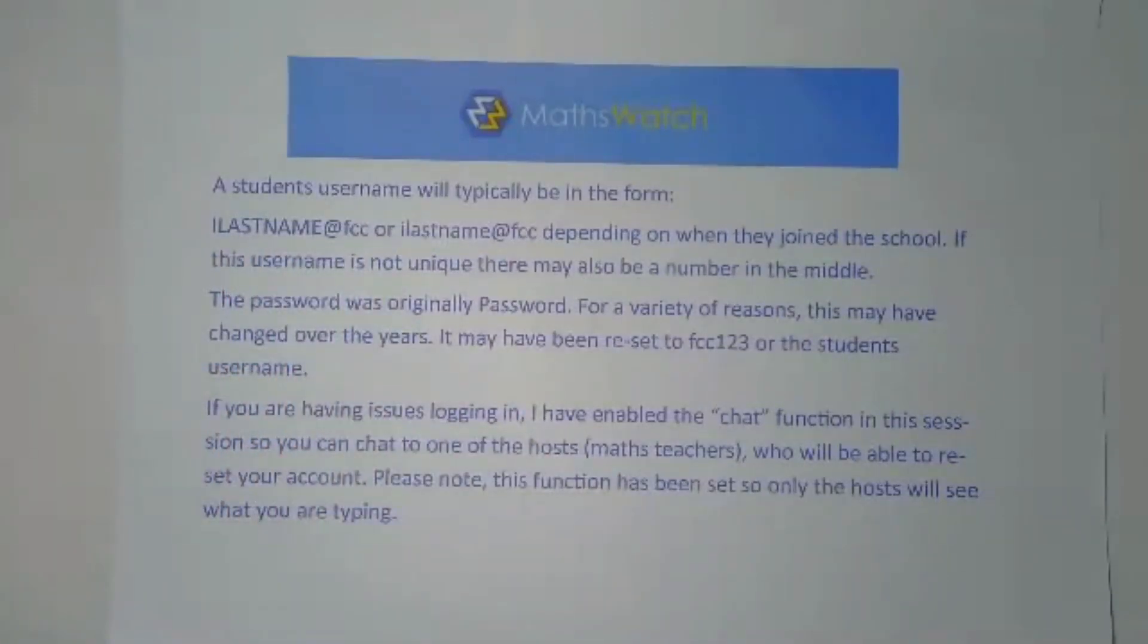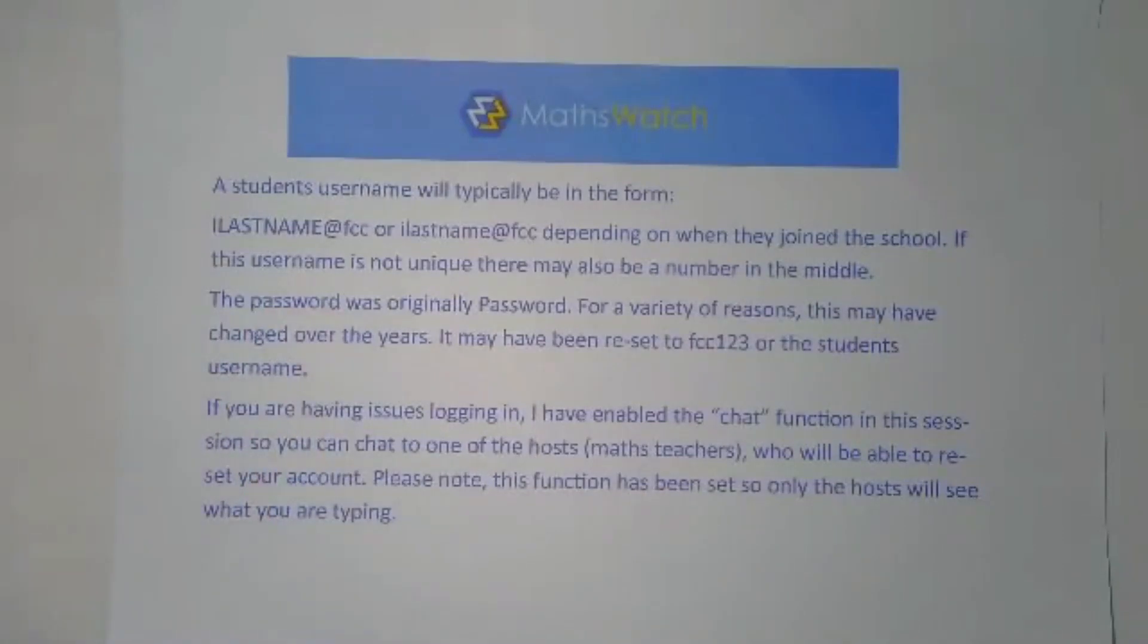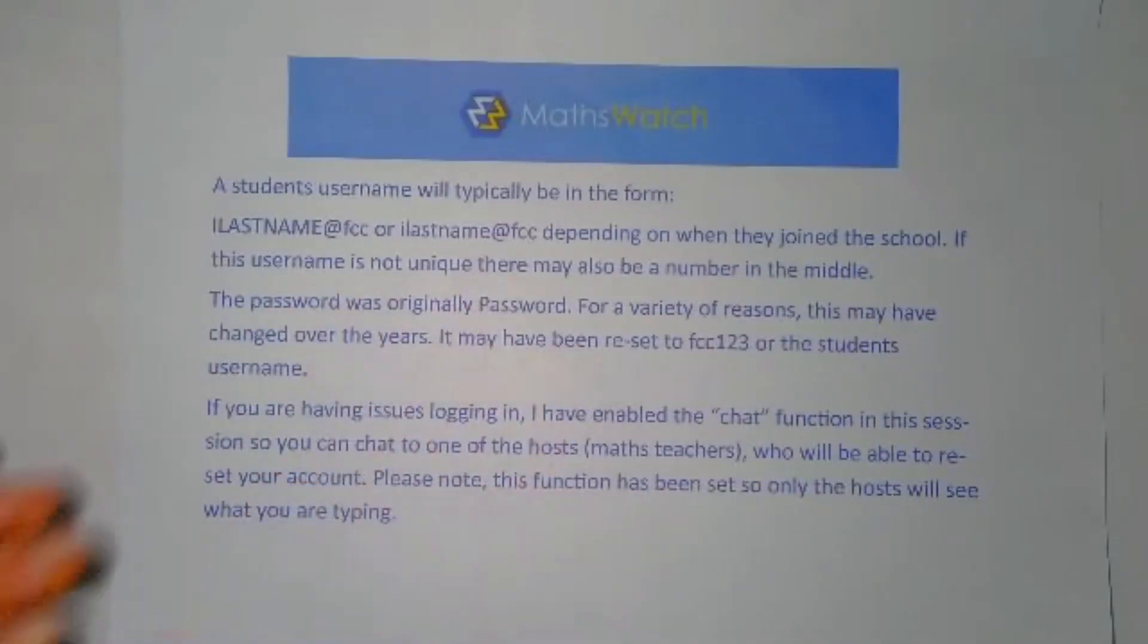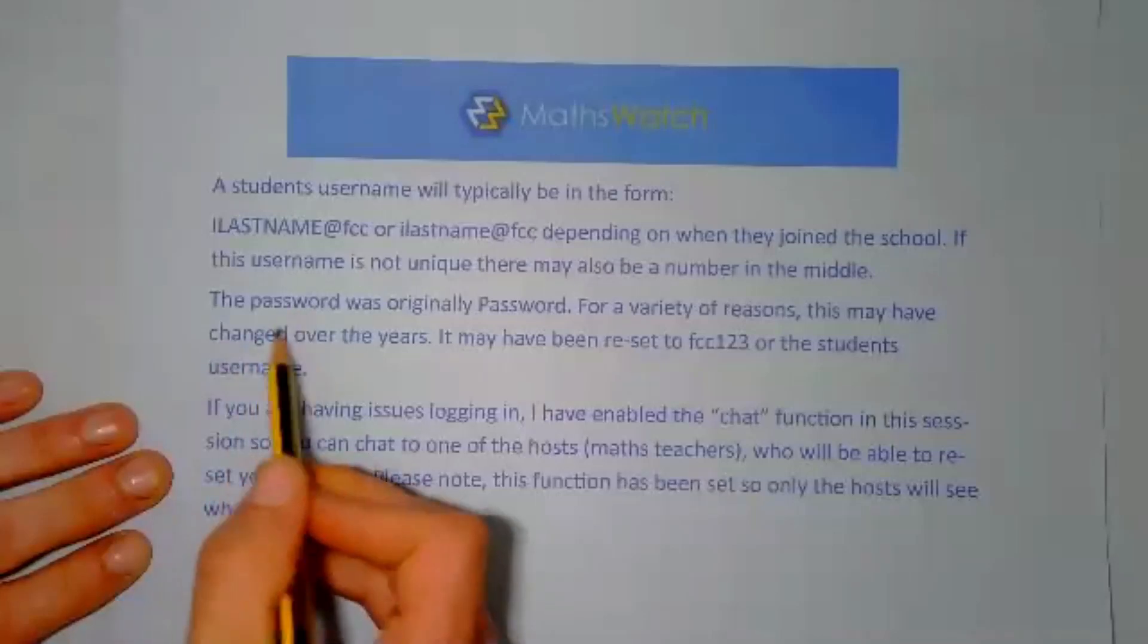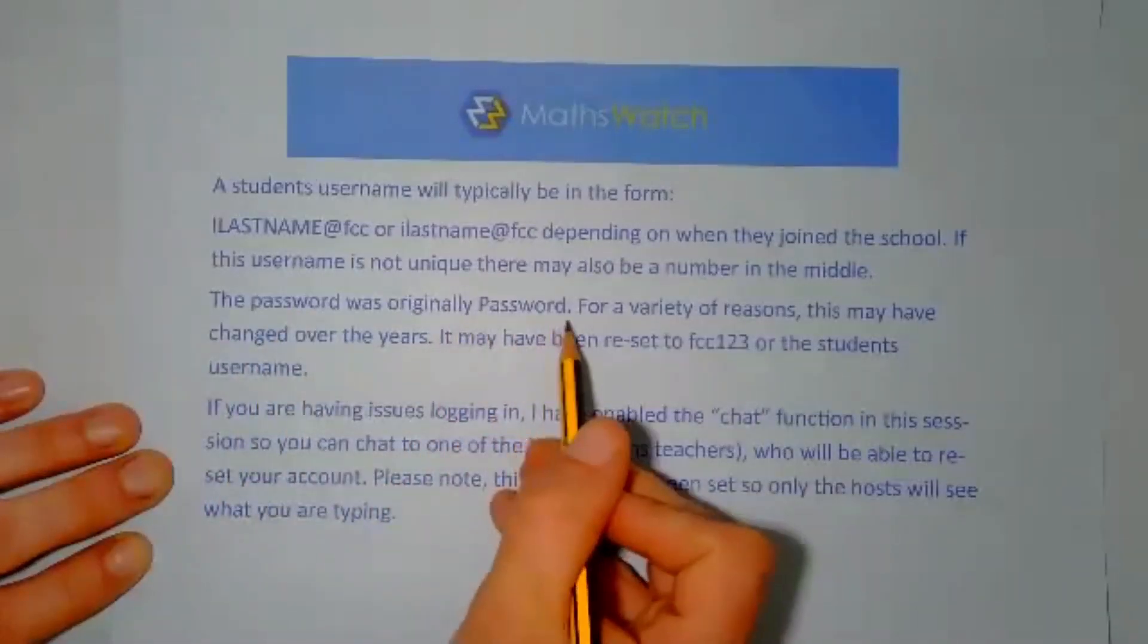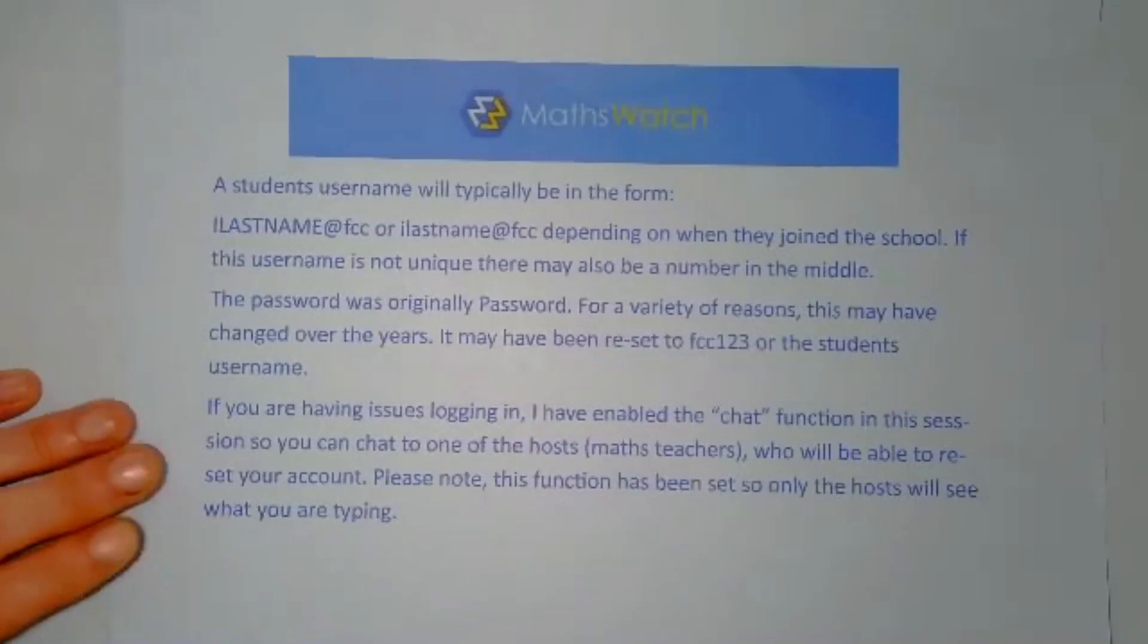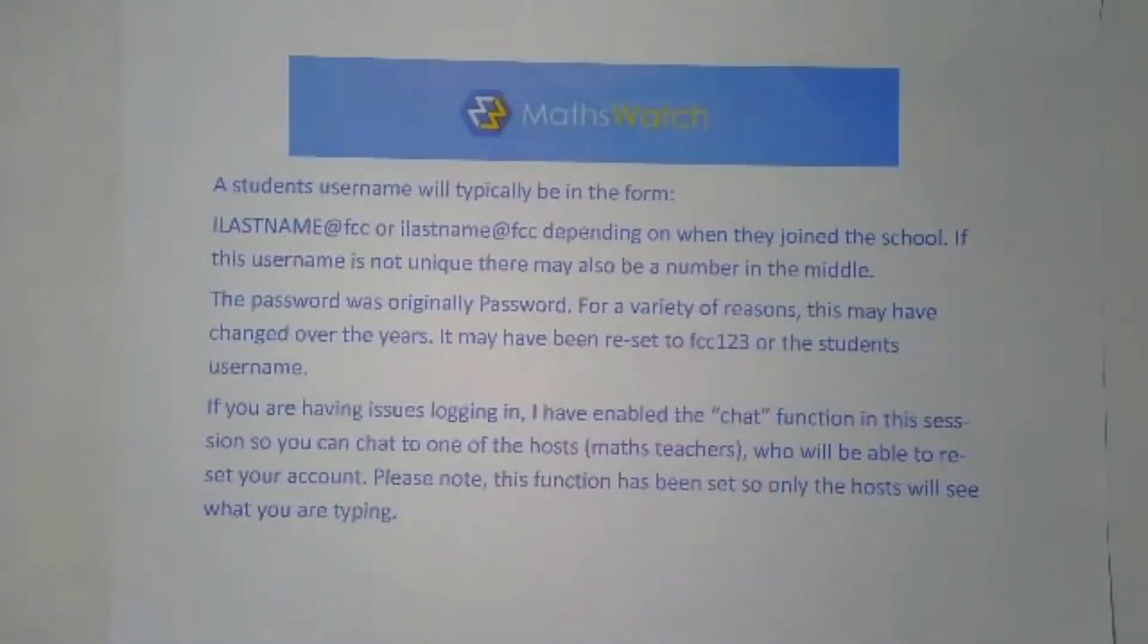That was MathsWatch that did that. I'm not sure what happened, but it's a little bit annoying, but it's fine. The password was originally set to password. This may have been changed over the years. It might have been reset to FCC123 or it might have been reset to your username.